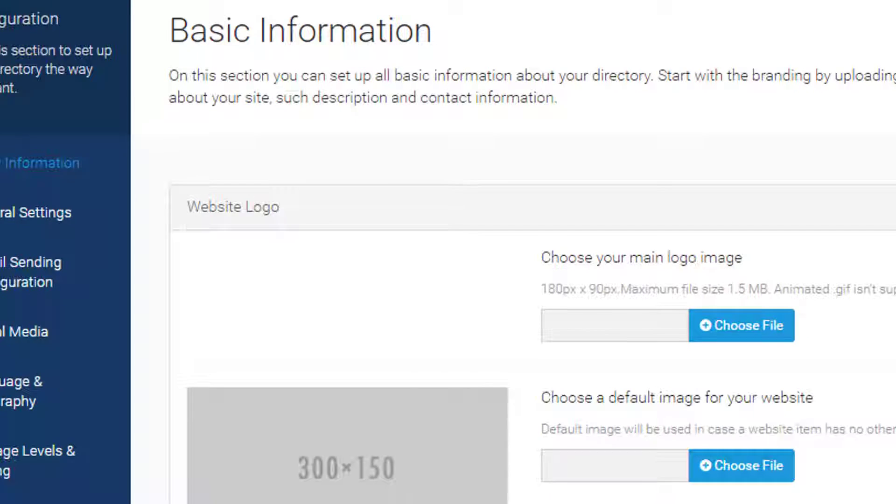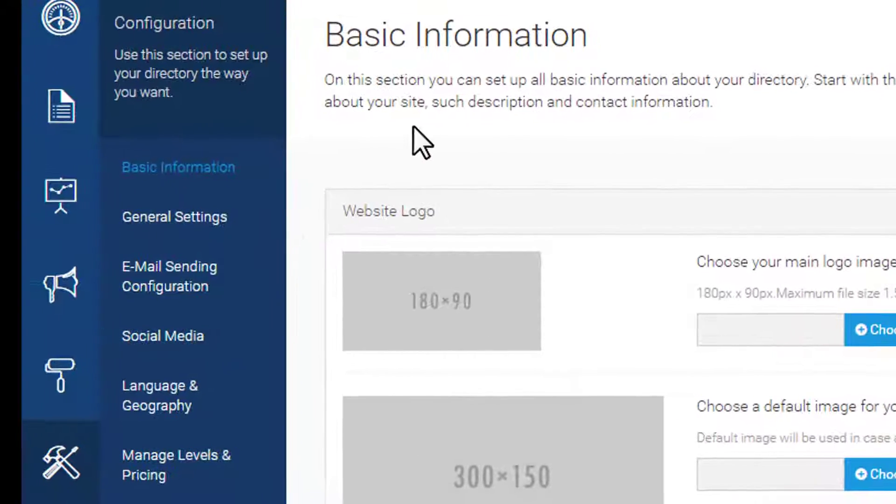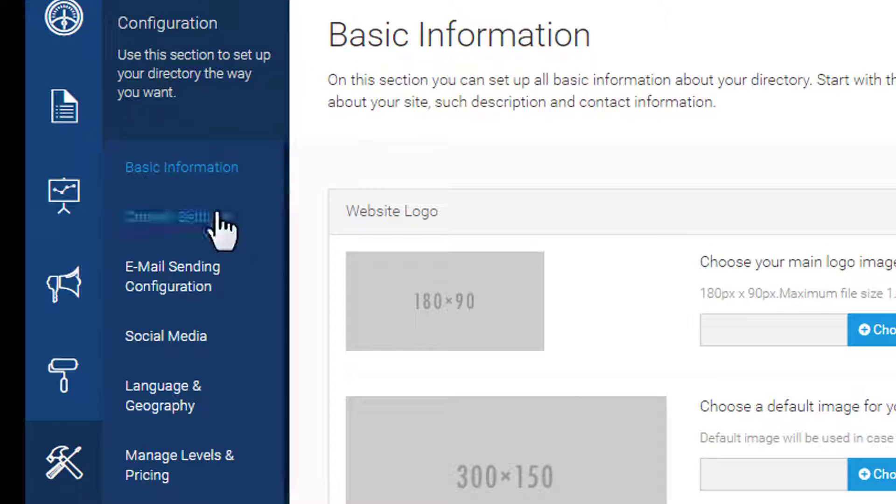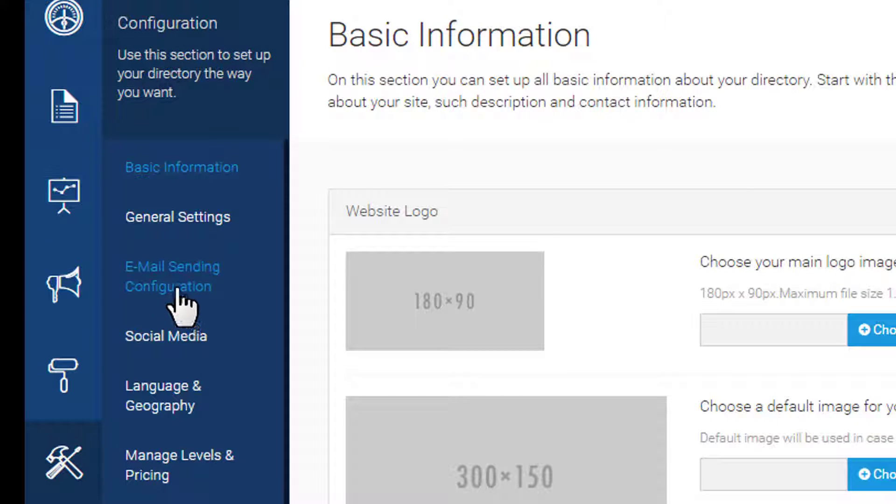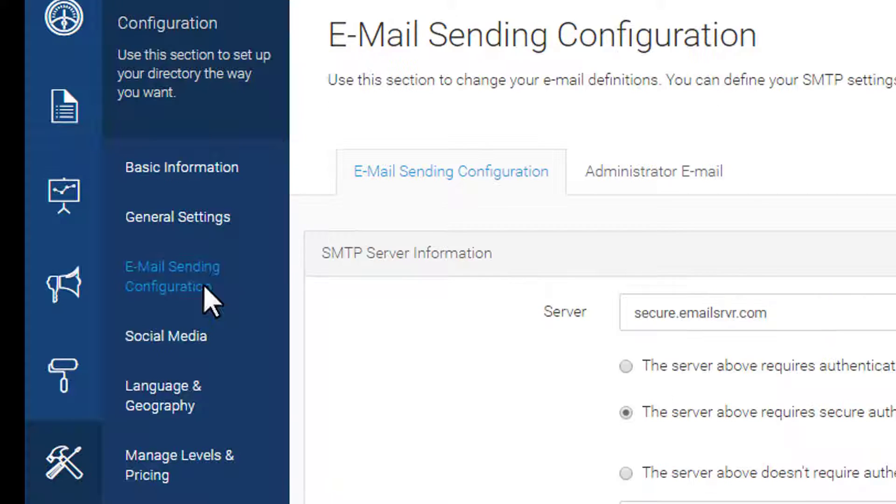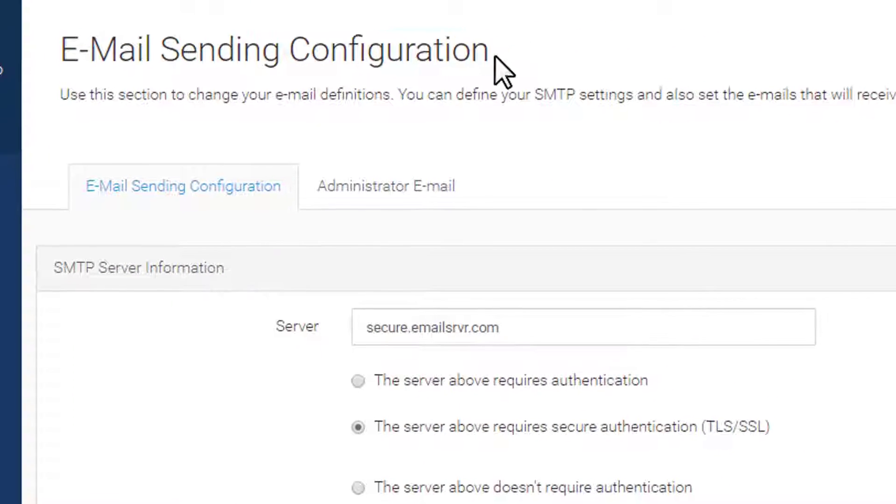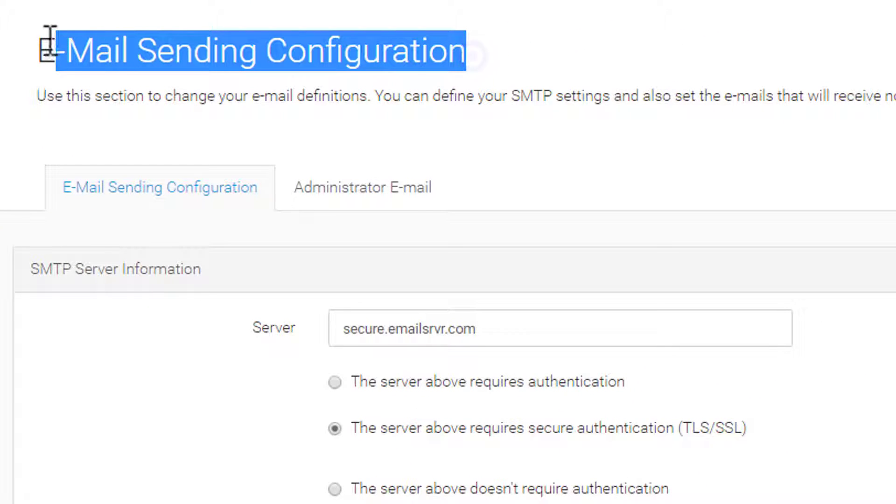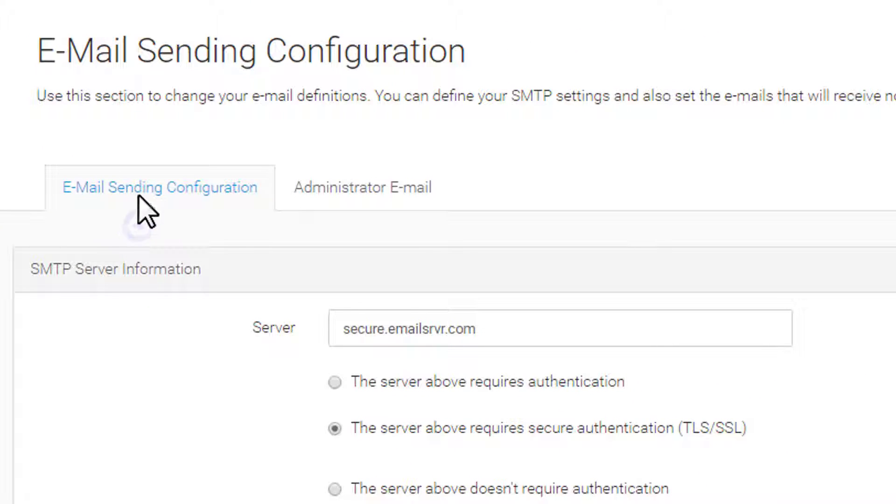To set up your own email, log into the administrative back end of your site, known as the site manager. Once you're inside, click on Configuration along the left menu, then Email Sending and Configuration.